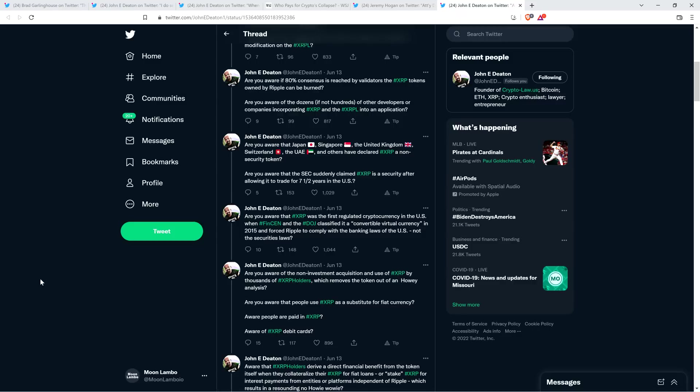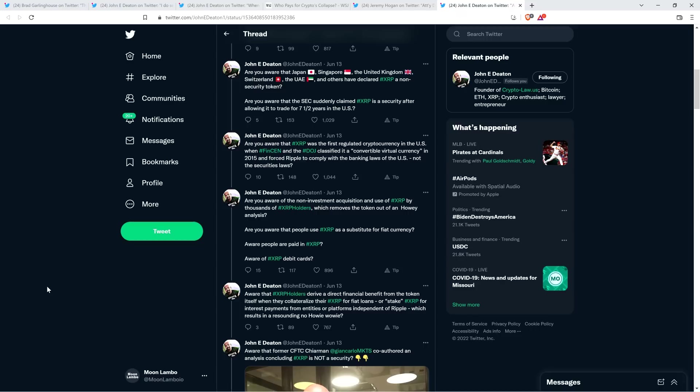'Are you aware that the SEC suddenly claimed XRP is a security after allowing it to trade for seven and a half years in the United States? Are you aware that XRP was the first regulated cryptocurrency in the United States when FinCEN and the Department of Justice classified it as a convertible virtual currency in 2015 and forced Ripple to comply with the banking laws of the United States and not the securities laws? Do you know that?'